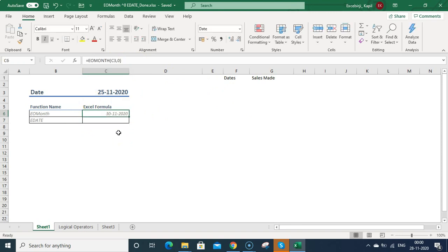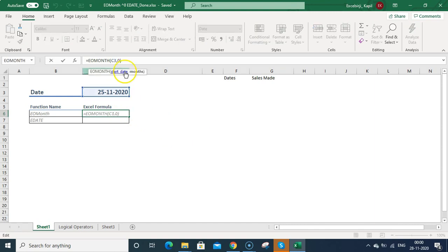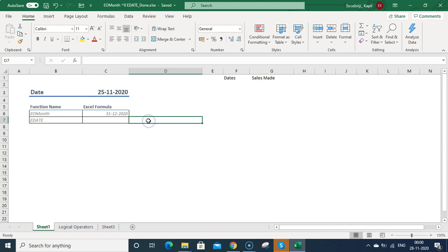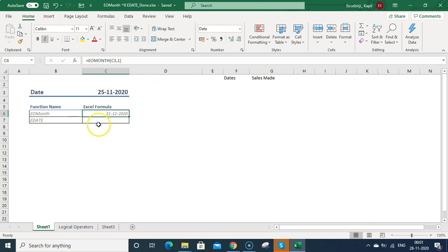Now you can see it is giving me 30th November which is the end date of the same month. Now suppose if you want to calculate the end date of the month in the next month, how can you do that? You just need to put the number 1 and then press enter. You can see it is showing 31st December. That is how you can manipulate or get the end date of the month with this formula.